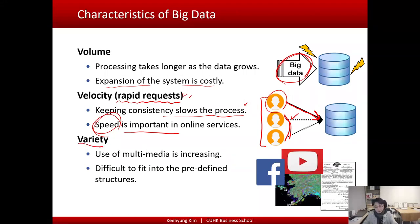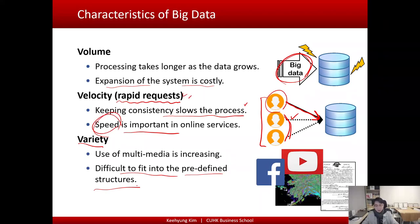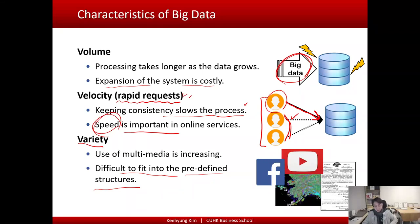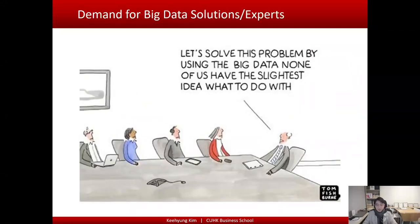The third characteristic is variety. There is increasing use of multimedia — text, video, and image data — in online services. This kind of data is very difficult to fit into a predefined structure. In relational databases, you must define what fields exist in a table and their data types. But defining something like that is more complex these days because some data may not follow a predefined structure. These characteristics explain why relational databases may not be appropriate for managing big data.